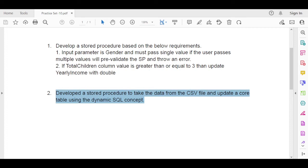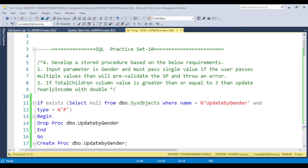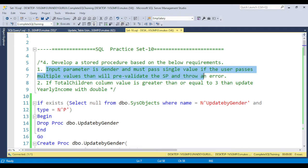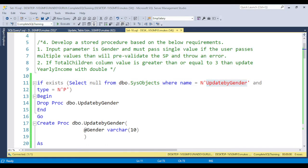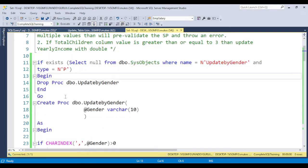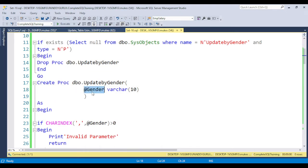Let's start solving this question. I am jumping to SQL Server Management Studio. Here we have the first question — develop a stored procedure based on the requirement. The first input parameter is gender, and must pass a single value. If the user passes multiple values, we need to pre-validate the stored procedure and throw the error. I am first creating the stored procedure — first checking if the procedure is already available in the database, then dropping it, and then creating the procedure. The first requirement: the input parameter is gender, so I am creating the parameter with data type varchar(10).